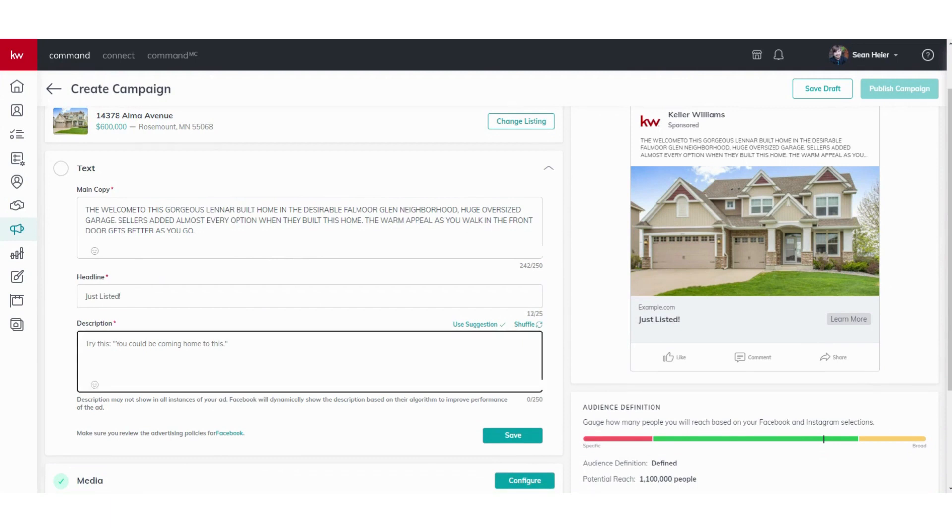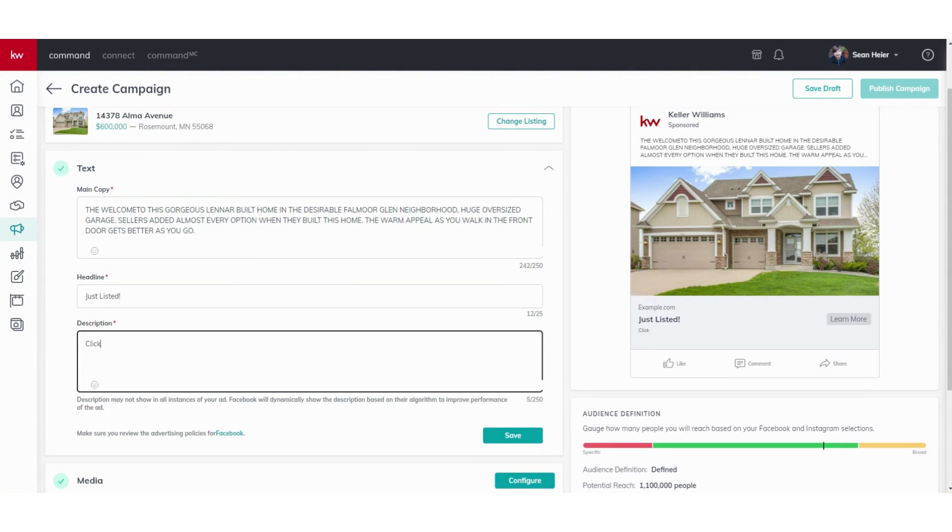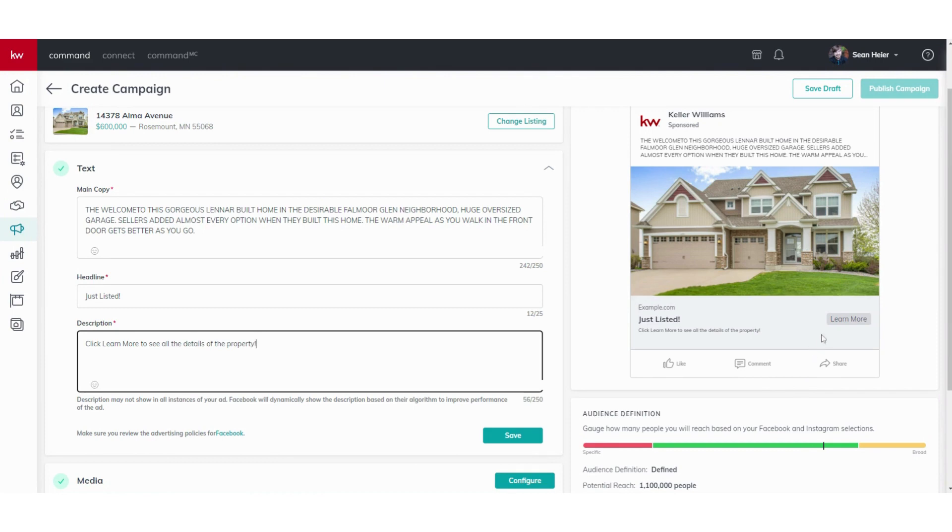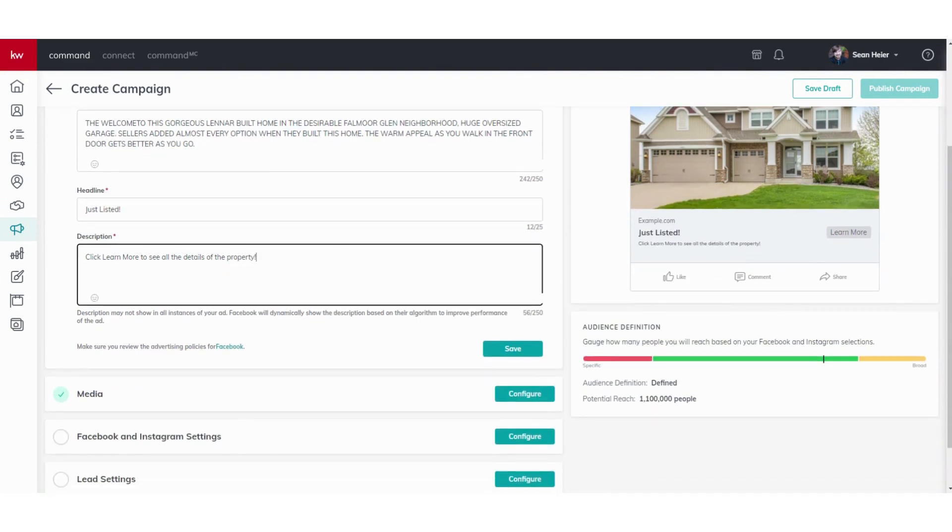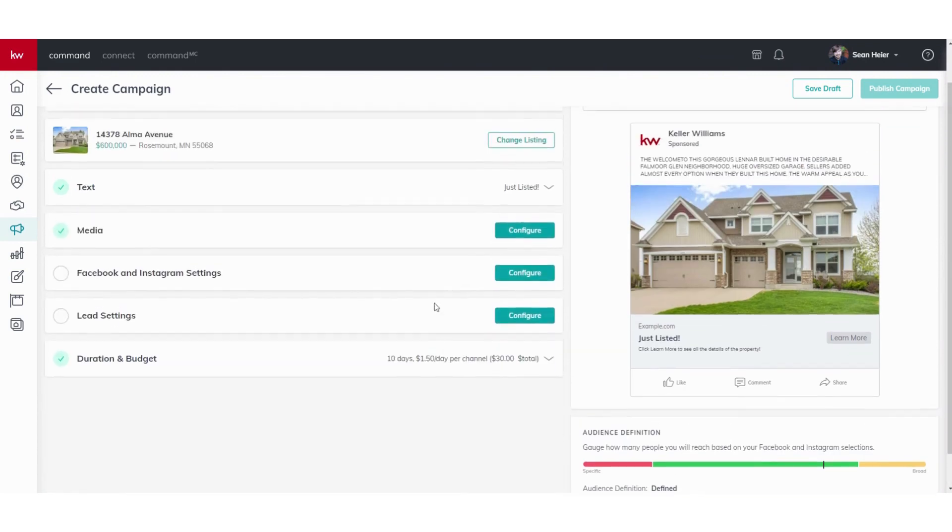Here you can add more description of the property, but what I'd recommend is doing 'click learn more to see all the details of the property.' That way it'll prompt them to click to see some more details on that property. We do have to have all these fields filled out before we can save, so we'll go ahead and click Save there.